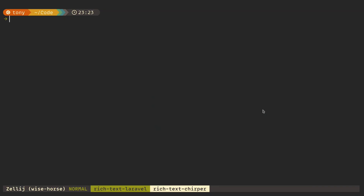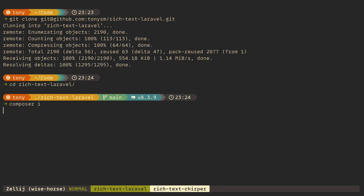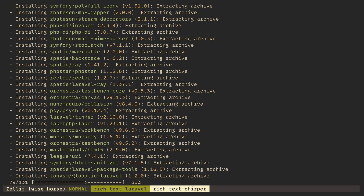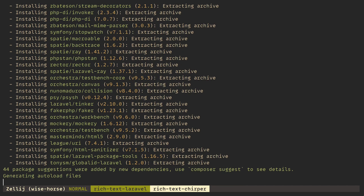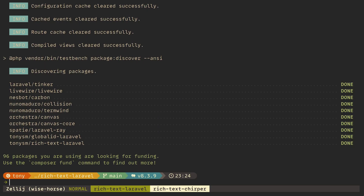So let's clone this repo locally. We can CD into it and run composer install as you would do if you were working on a feature for the package. If you don't know what workbench is, I have another video where I cover it. It's essentially a package that lets you keep an actual Laravel application side by side with the package, so you can build the package while using it in the application at the same time. It's pretty cool — check out the video if you want to know more.